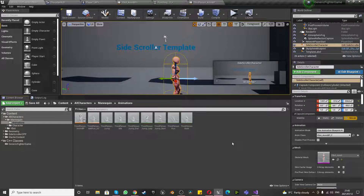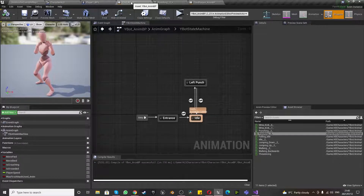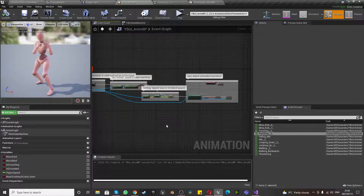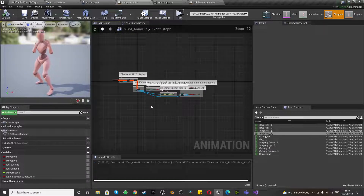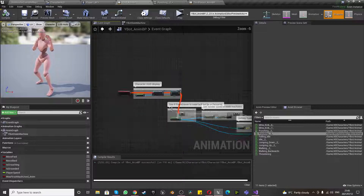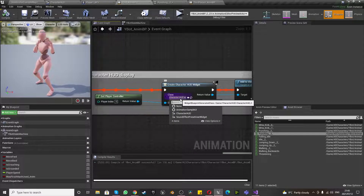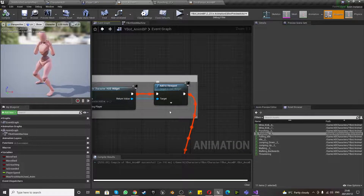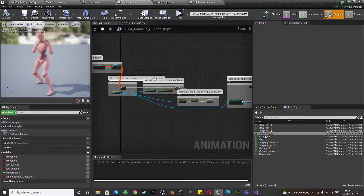Hey guys, welcome back. Today we're going to go over a few things we did last time — just to make sure your Player1_BP event graph has nothing in it, and all your stuff was correctly put into the event graph of YBot_Anim_BP. I initially copied everything from my third person anim BP and pasted it in. At the end I added the Event Blueprint Update Animation so the HUD would display connected, and we've got our Get Player Controller connected to the owning player of our Create Character HUD Widget, connected to Add to Viewport, then connected to check if Pawn Owner is valid.